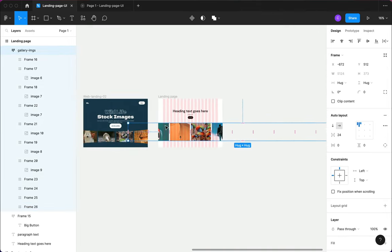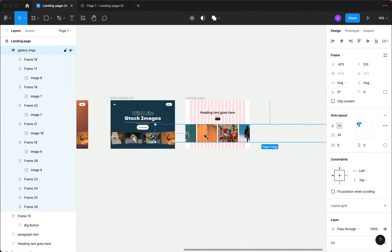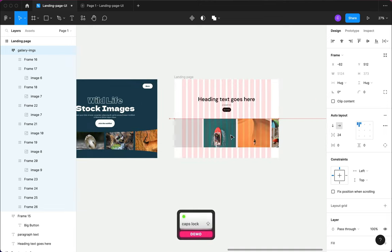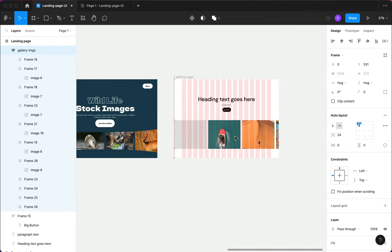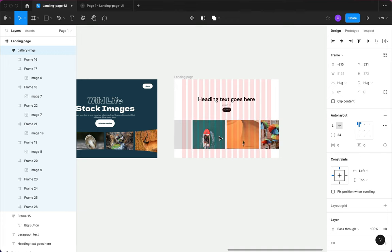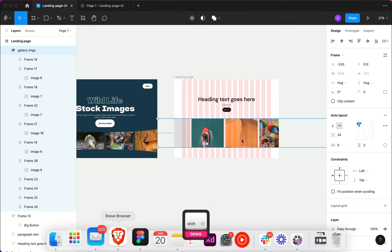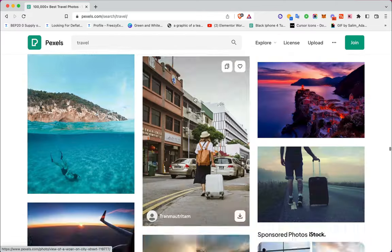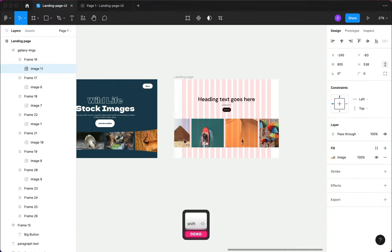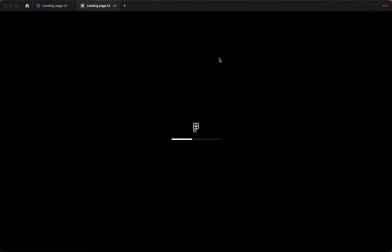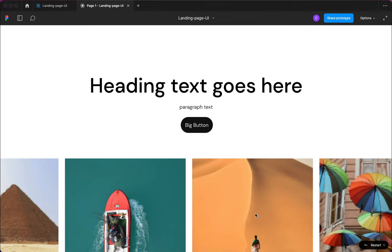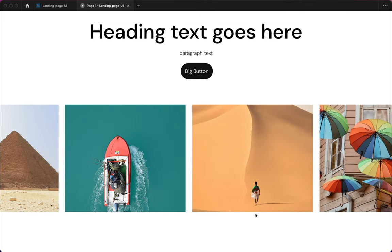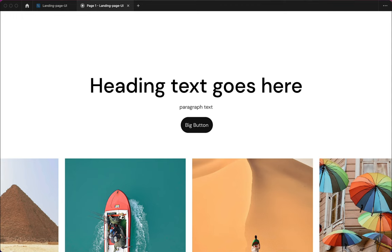I have one empty frame left that we can use. I'll grab one more image. If you want to preview the design just to check it out — give it a second to load — you can see we have our images in, but it's not scrollable yet.